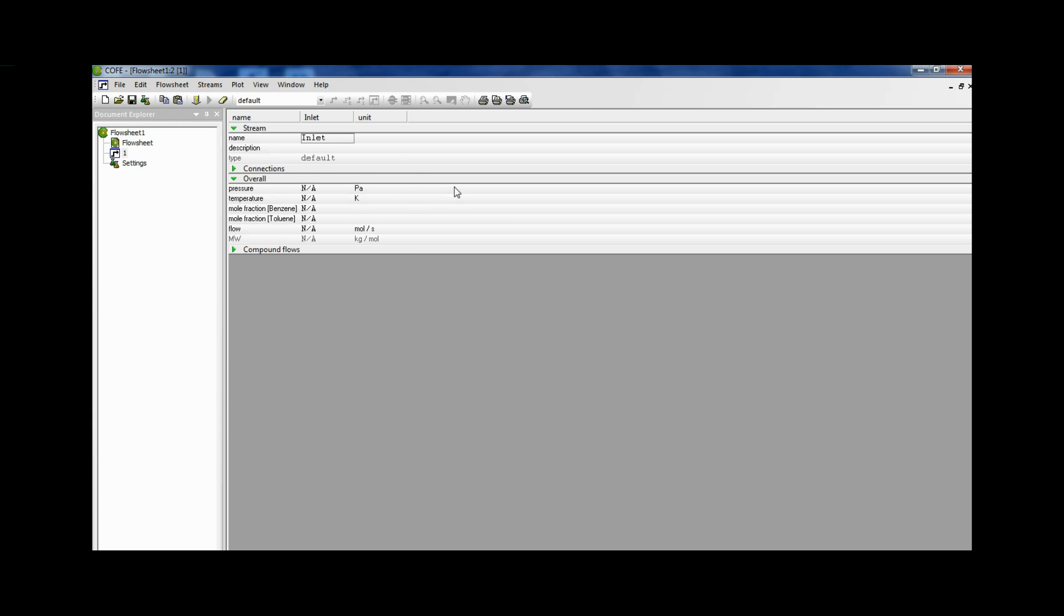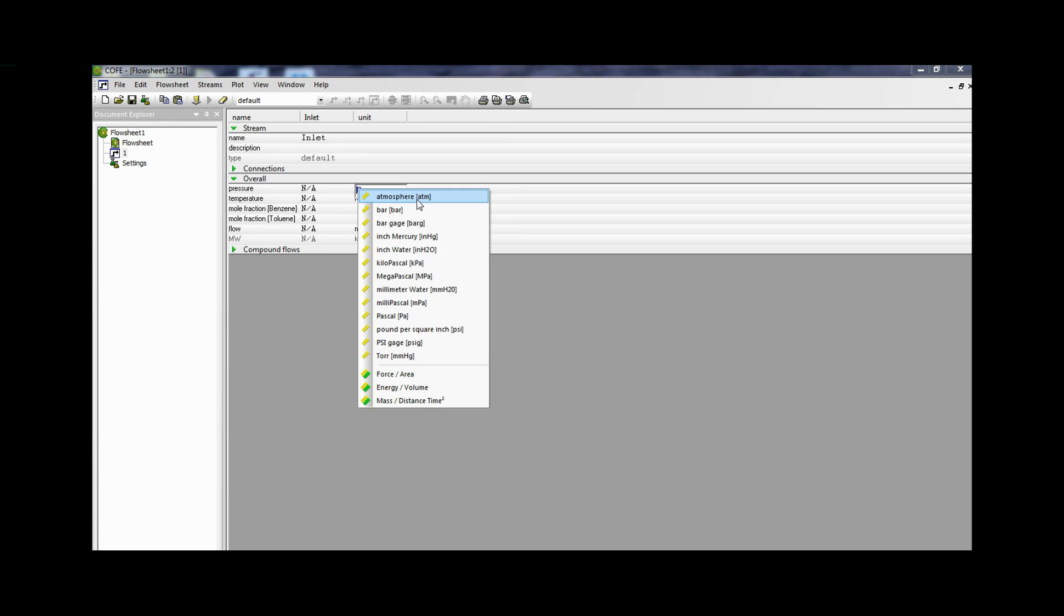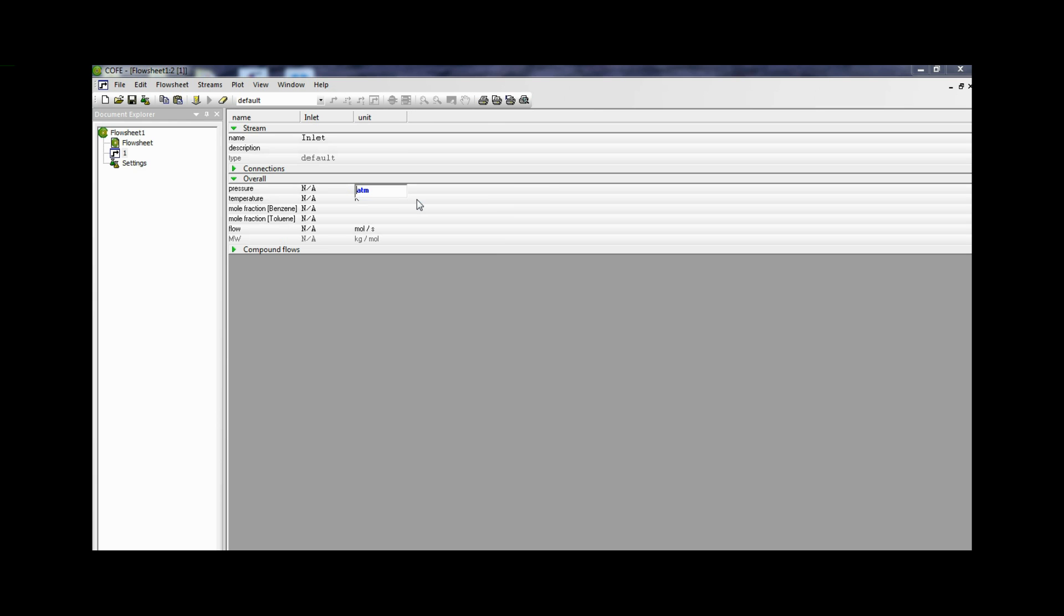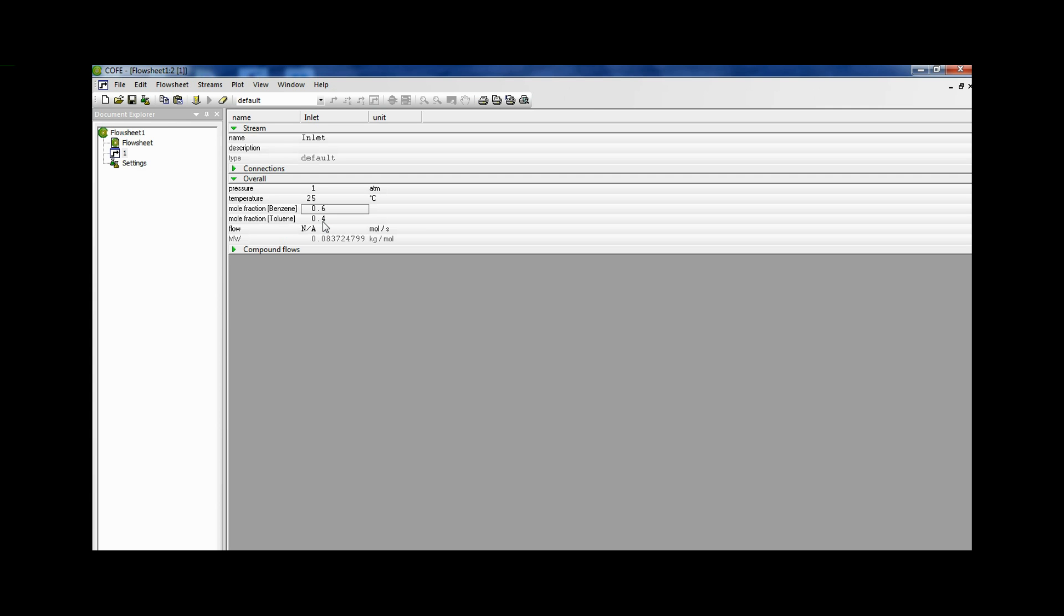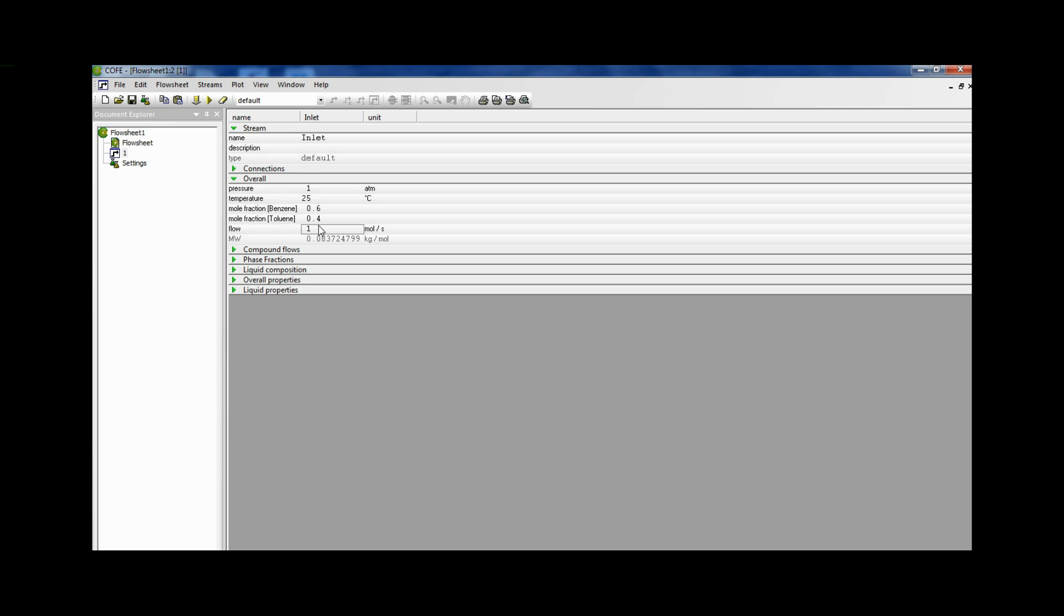Now since the pressure is 1 atmosphere and the unit is atmosphere, so I select atmosphere. The temperature is 25 degree Celsius. I select Celsius as the unit. The benzene mole fraction is 0.6 and the toluene mole fraction is 0.4 and then finally we have to enter the flow rate. This is important. Once we have entered all the parameters necessary, all the thermodynamic properties get displayed.